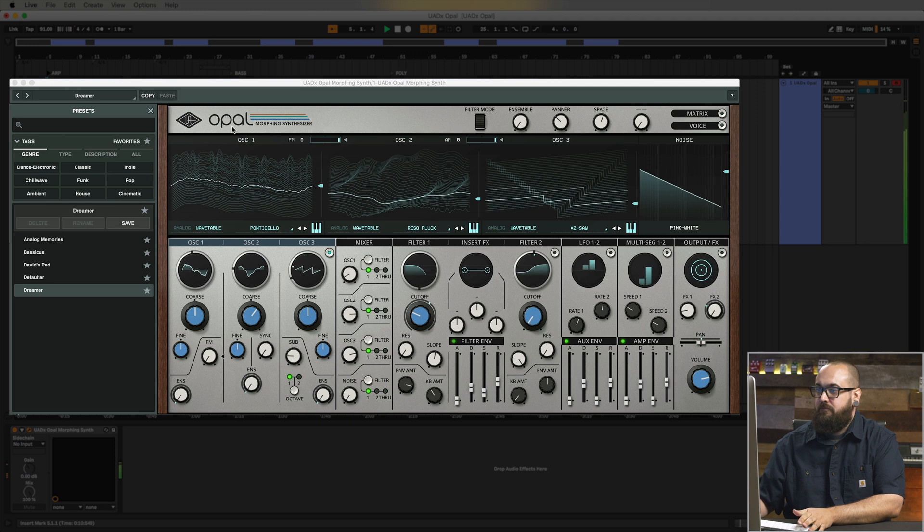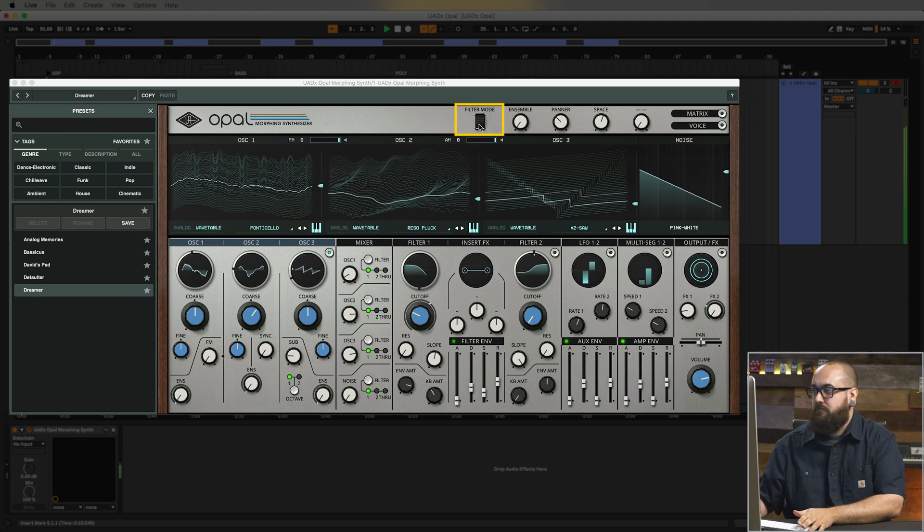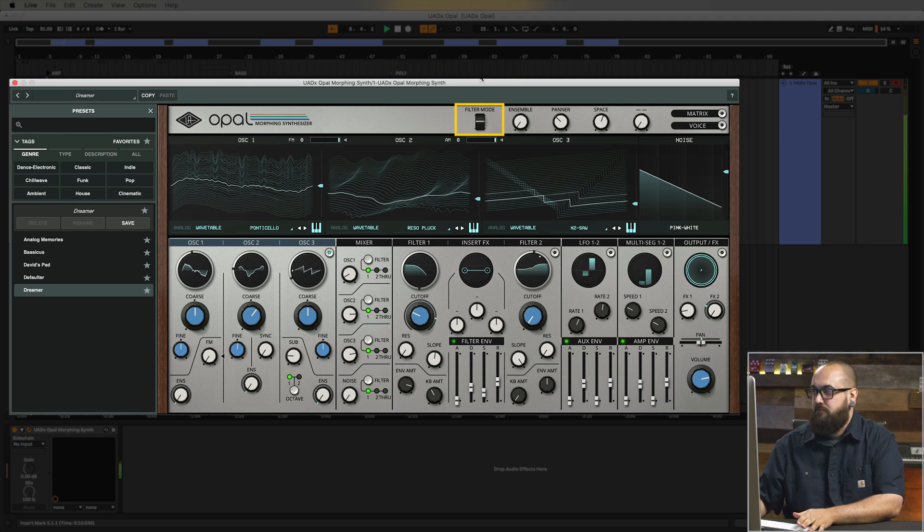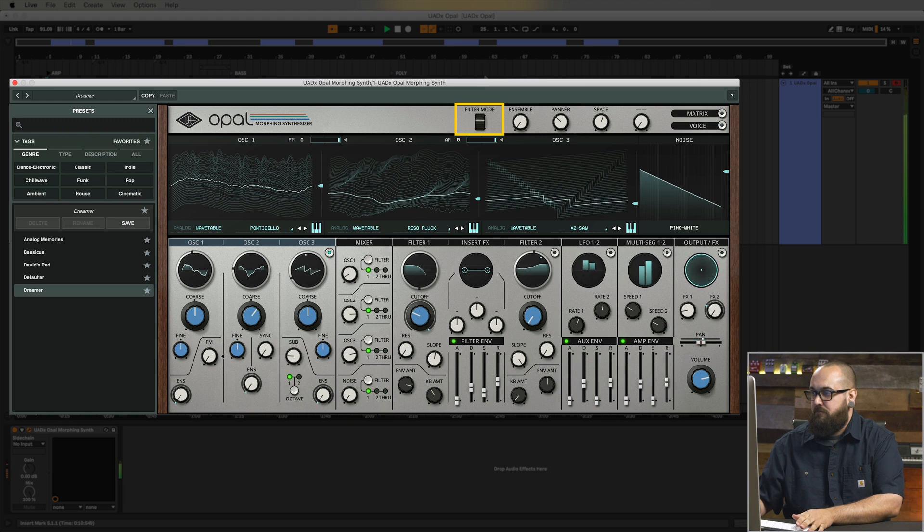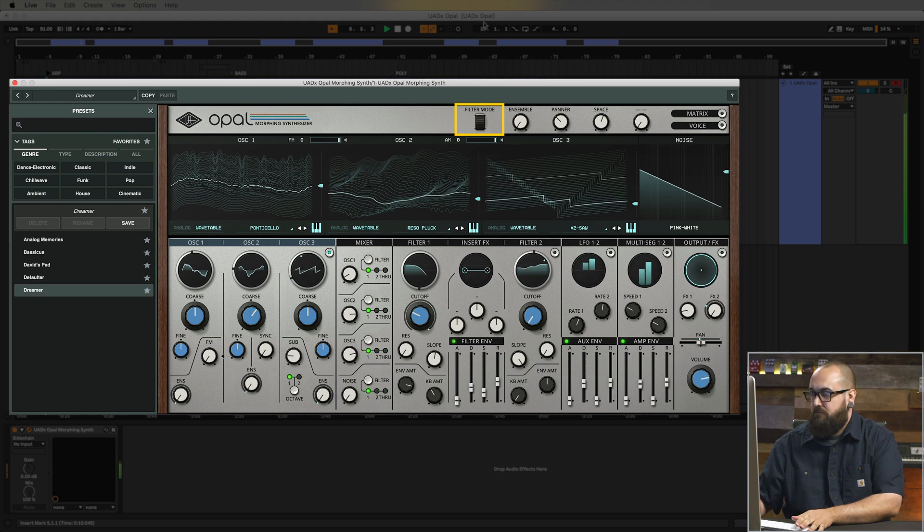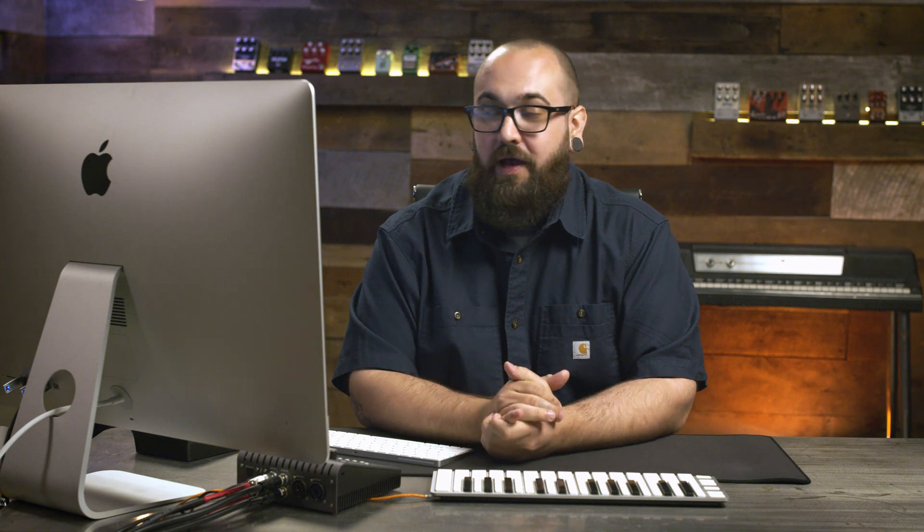Cool so that's a nice plucky dreamy lead patch. Let's go ahead and play that again. I'm going to twist these macro knobs and see what other kind of sounds we can get here. So I like what this filter mode parameter is doing. It's opening up the sound in a really cool way.